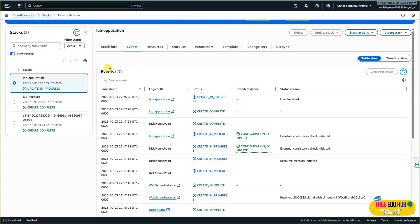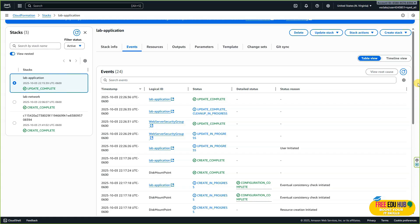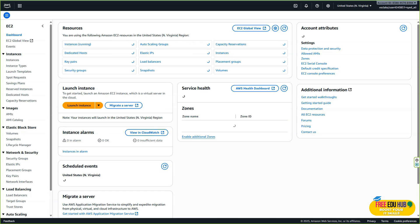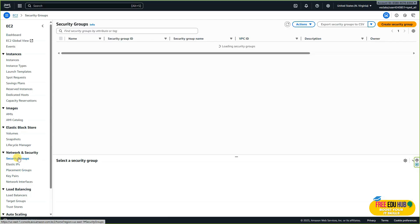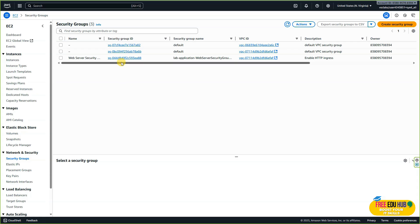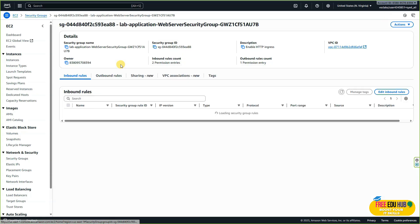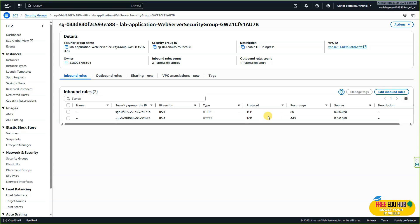Refresh and you'll be able to see 'update complete'. Go back to the EC2 console, navigate to security groups, and click on the web server security group. Before, we had only one inbound rule for port 80. Now we have an additional HTTPS rule for port 443. This rule was added only to demonstrate the ability to update the stack using a CloudFormation template — the application is accessed on port 80 only.